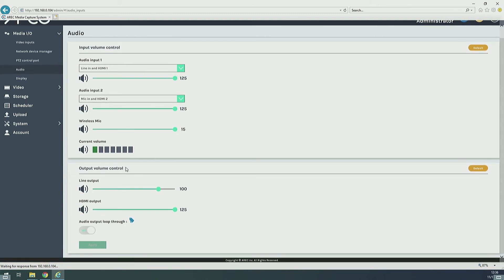You can also do some settings for the output. If you want to have a headphone or a display loudness configured, you can configure it here.